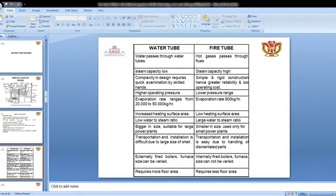These are the differences between water tube and fire tube boilers. In a water tube boiler, water passes through the water tubes, while in a fire tube boiler, hot gases pass through the tubes.